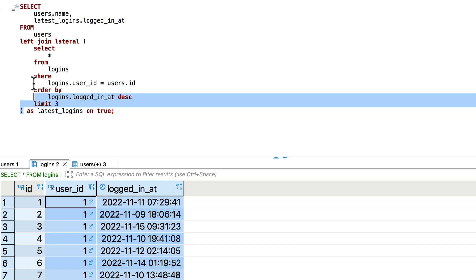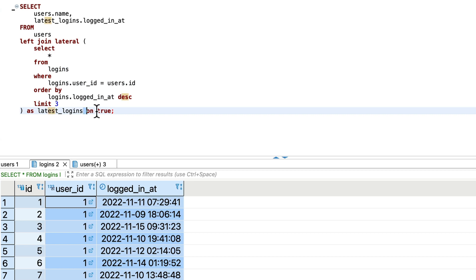Just think of this one as a separate table. So we'll just left join here as latest_login and we'll join on true.